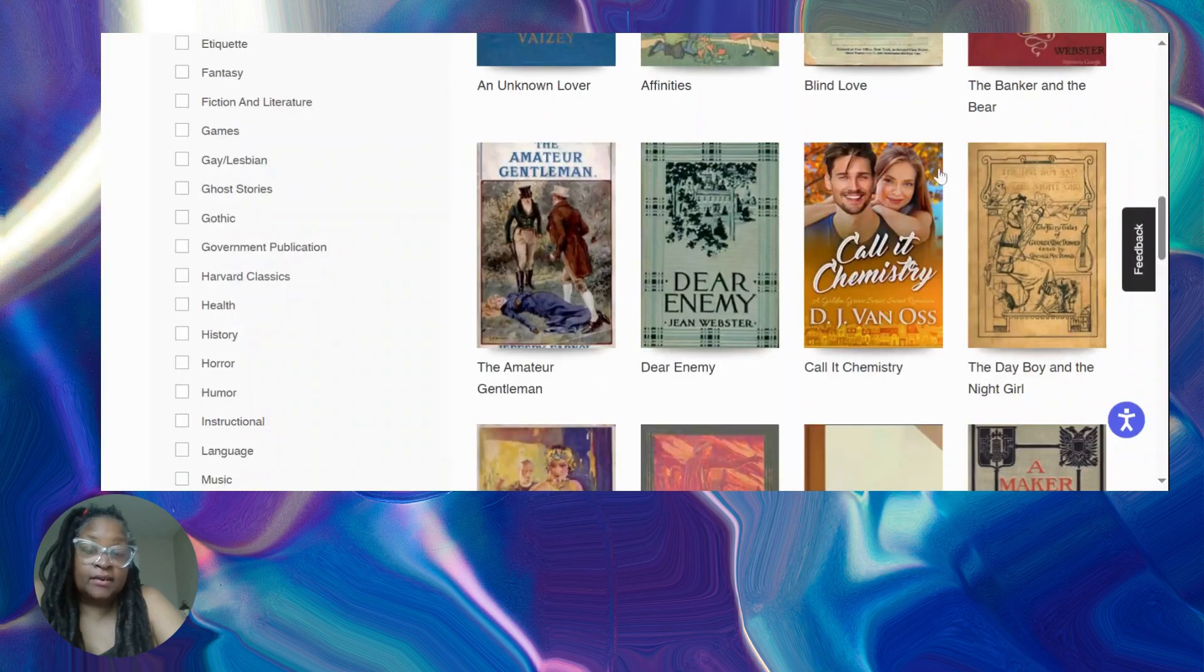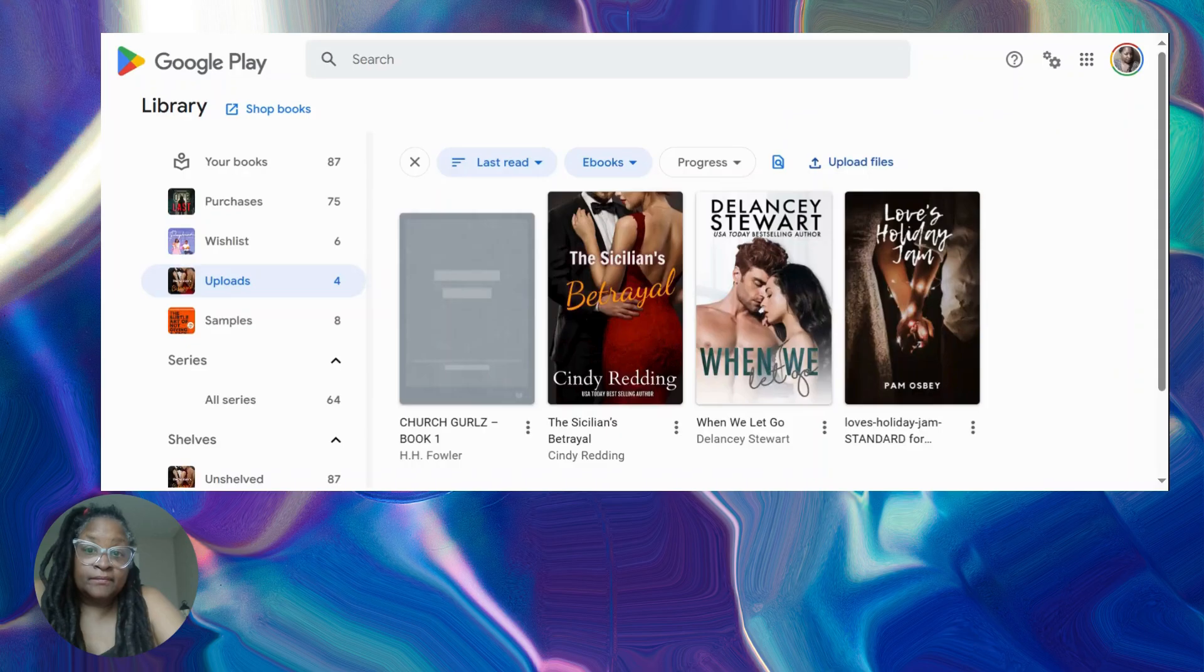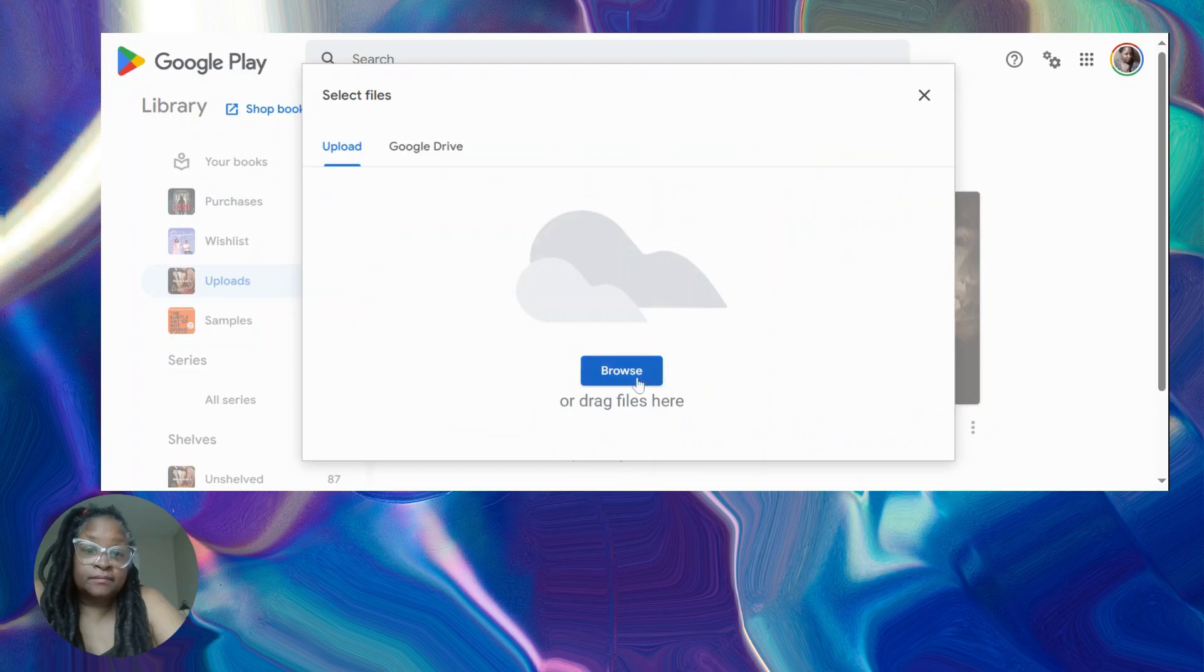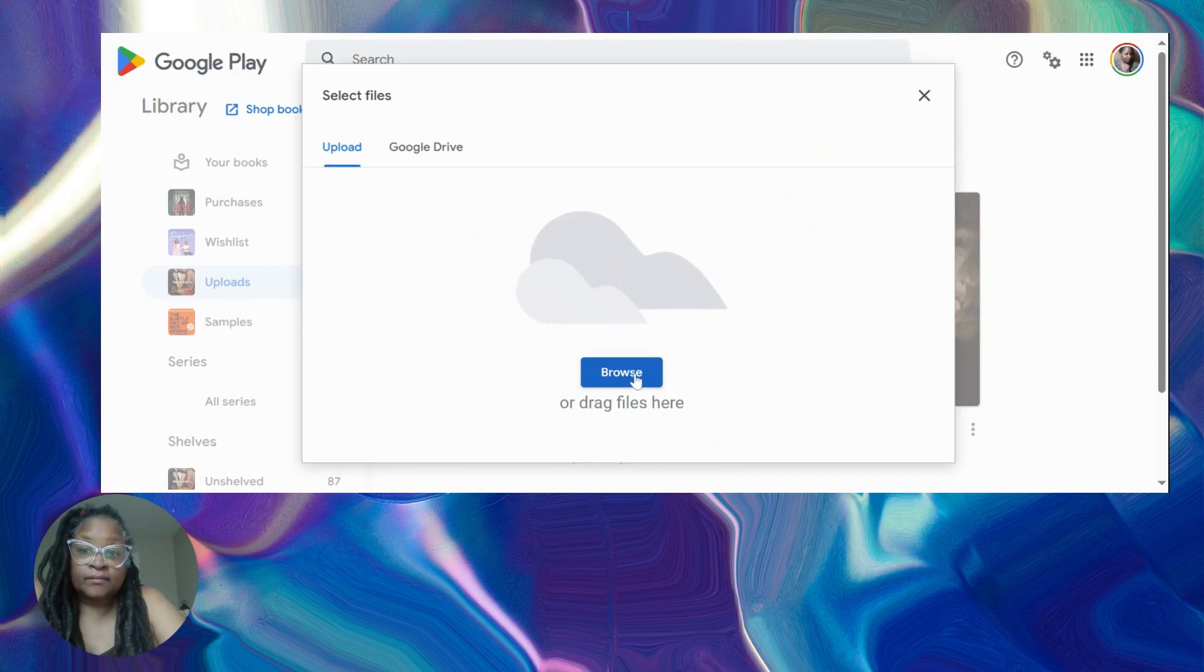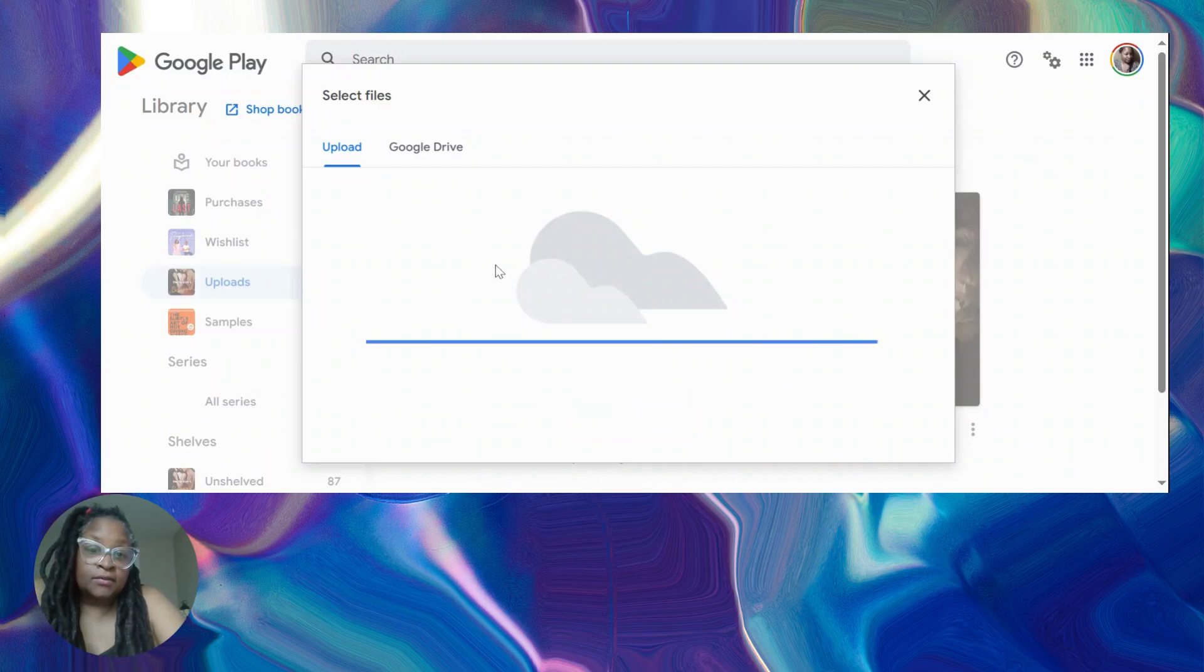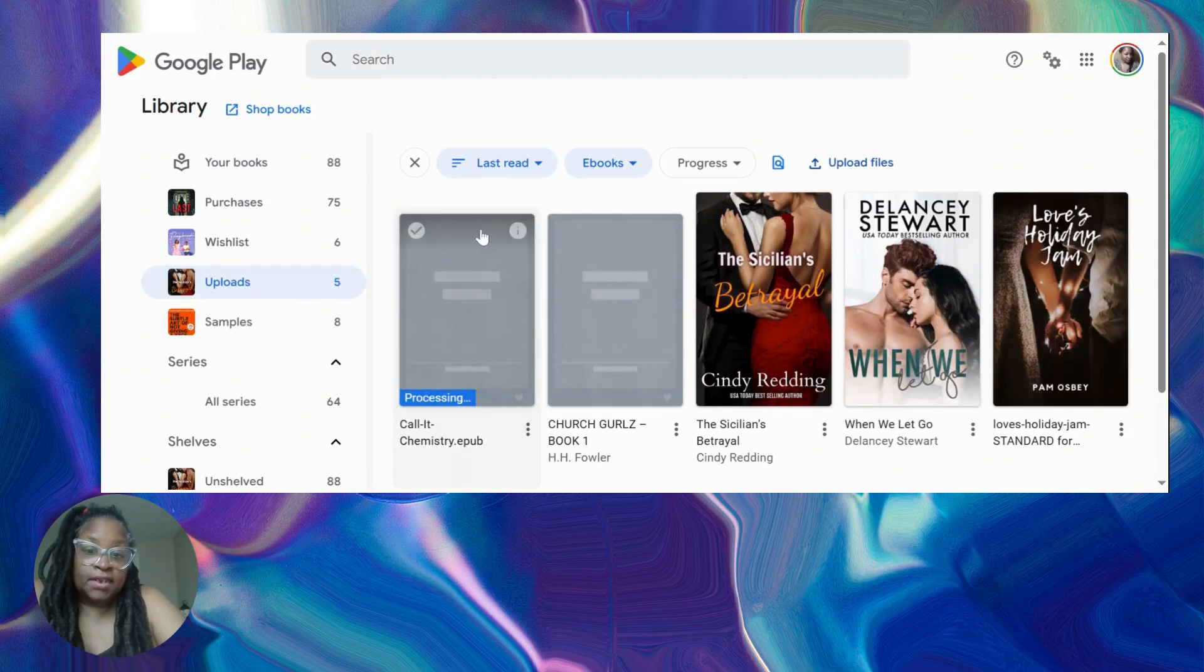And so now I'm going to switch to my Google Play and I'm going to upload. Which one was it? Call It Chemistry, okay. So now you're going to upload it here.